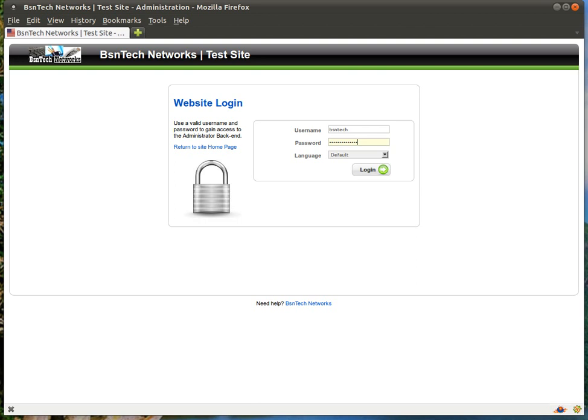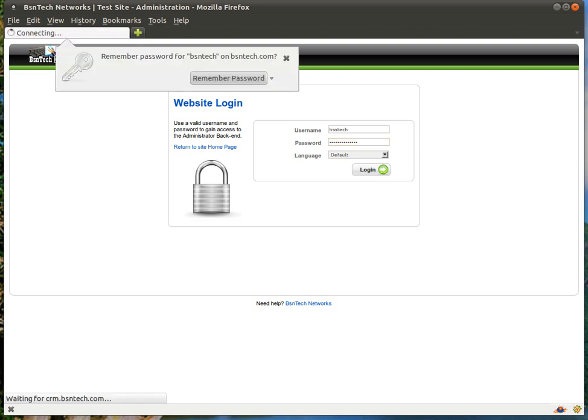First of all, you should have received a username and password from us in order to log into your website. If you have not received this information, certainly reach out to us and we can provide that to you. Now in this video, I am going to show you how to take care of your orders. In the previous videos for the e-commerce websites, we showed you how to add products to your site and how to add categories. But in this video, we are going to show you how to do order management.